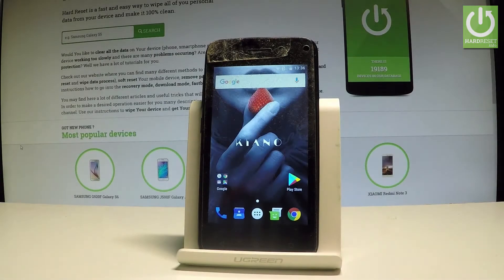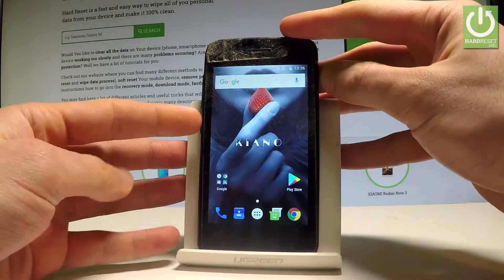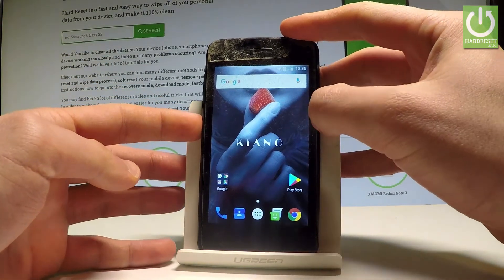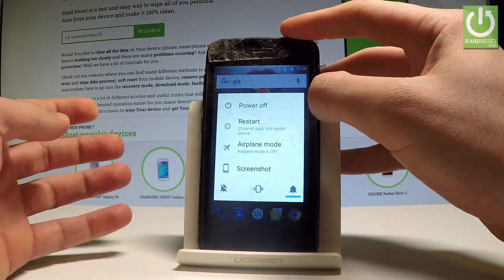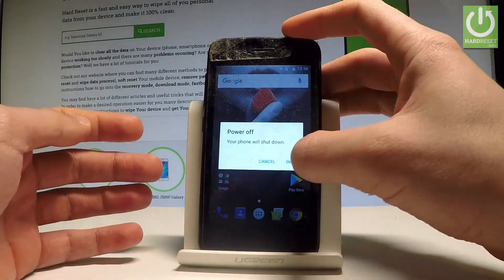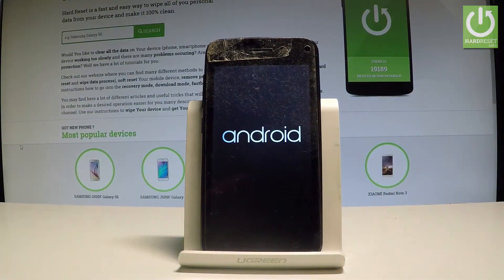Here I have Keanu Elegance 4.0 and let me show you how to enter the recovery mode on the following device. So at the very beginning, let's start by holding the power key. Keep holding the power button — from the following menu let's choose Power Off and tap OK to confirm it.